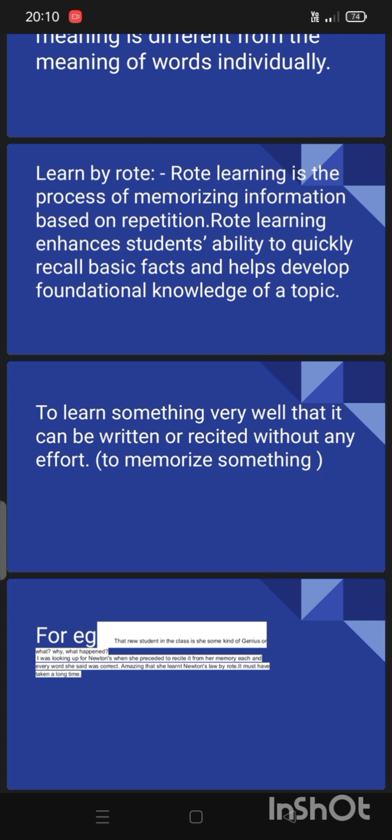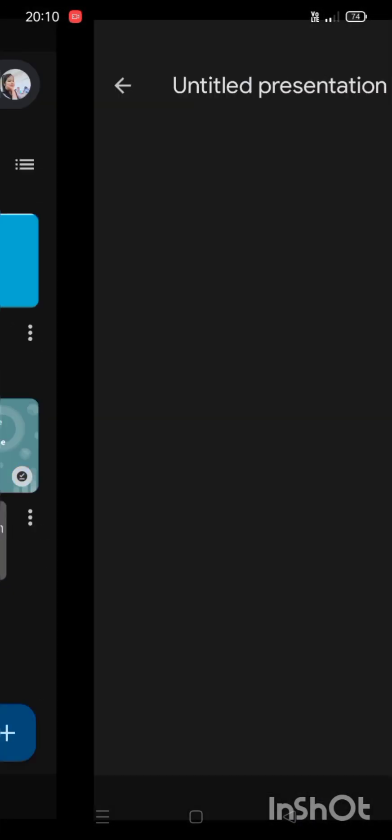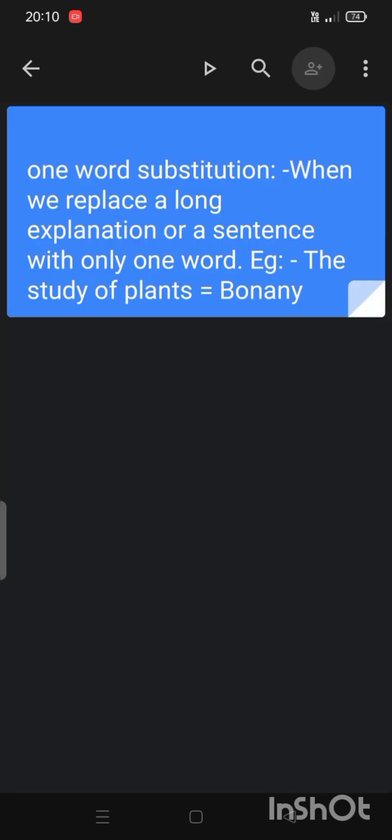Now let's come to one word substitution. My topic is one word substitution of the study of plants. One word substitution is when we replace a long explanation or a sentence with only one word. For example, 'the study of plants' — we can say that the study of plants is called botany.